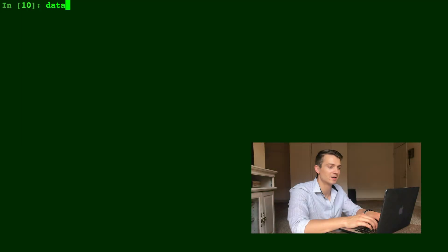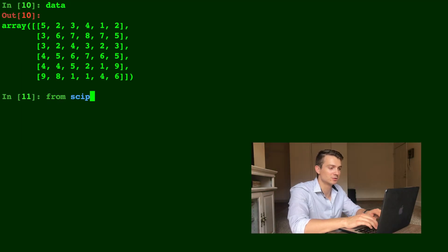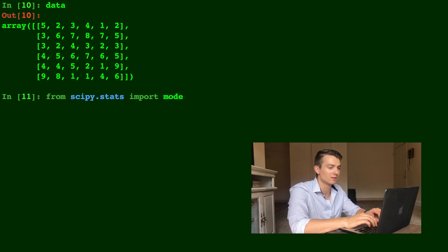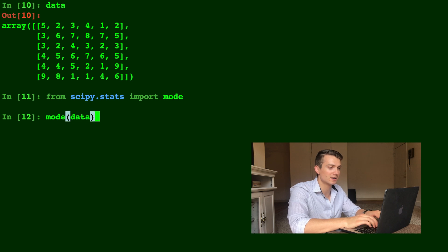Okay, now let's look at our data again. It's already six by six. And we'll do from scipy.stats import mode. We're going to learn how to use this mode function. Let's just type mode of our data.